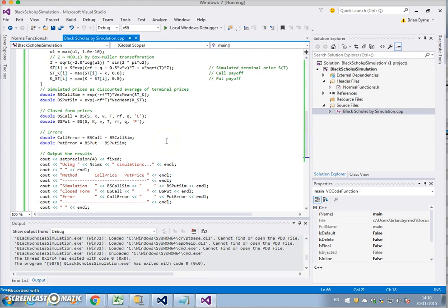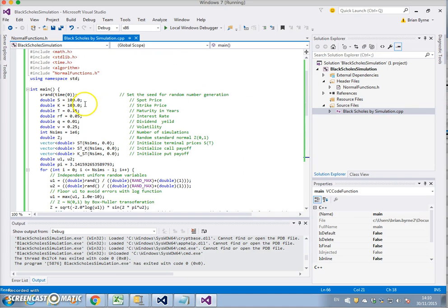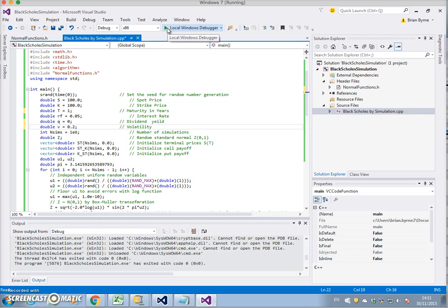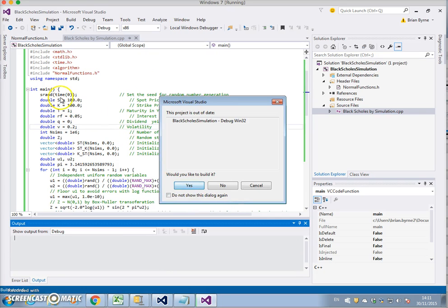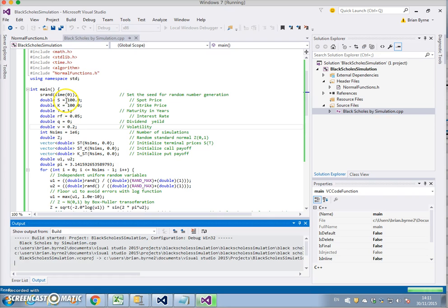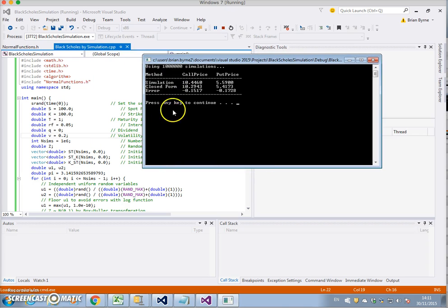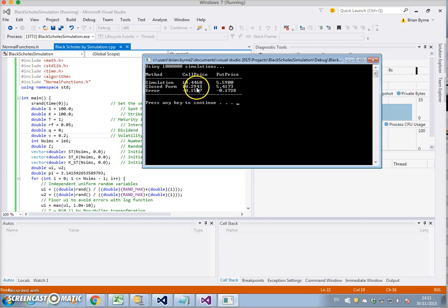Let's close that and look at the parameter inputs. I'll change this to one year and a risk-free rate of five percent, dividend yield zero, and volatility of 20 percent. I know that with these standard parameter inputs the value of the call should be 10.45 — these are the inputs I generally use to verify Black-Scholes. Let's run just to check. We get a closed form of 10.29, so there's a small issue.